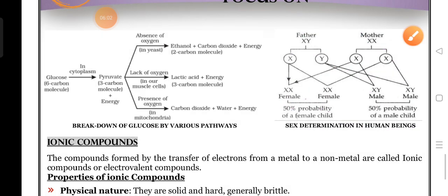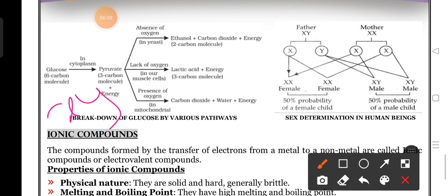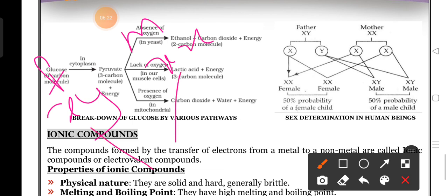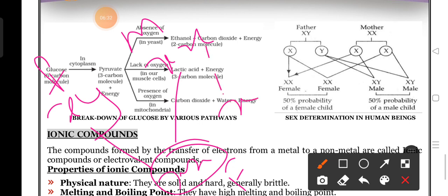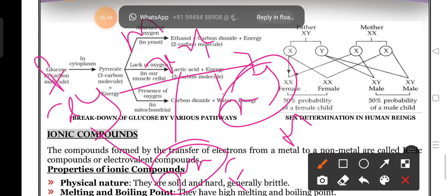With the help of a diagram: father contains XY chromosomes, mother has XX chromosomes. From father, if X chromosome comes and mother's is always X, that makes XX - female baby. But if from mother X chromosome comes and from father Y chromosome comes, that makes XY chromosome - male baby. That is why father plays a major role in sex determination.